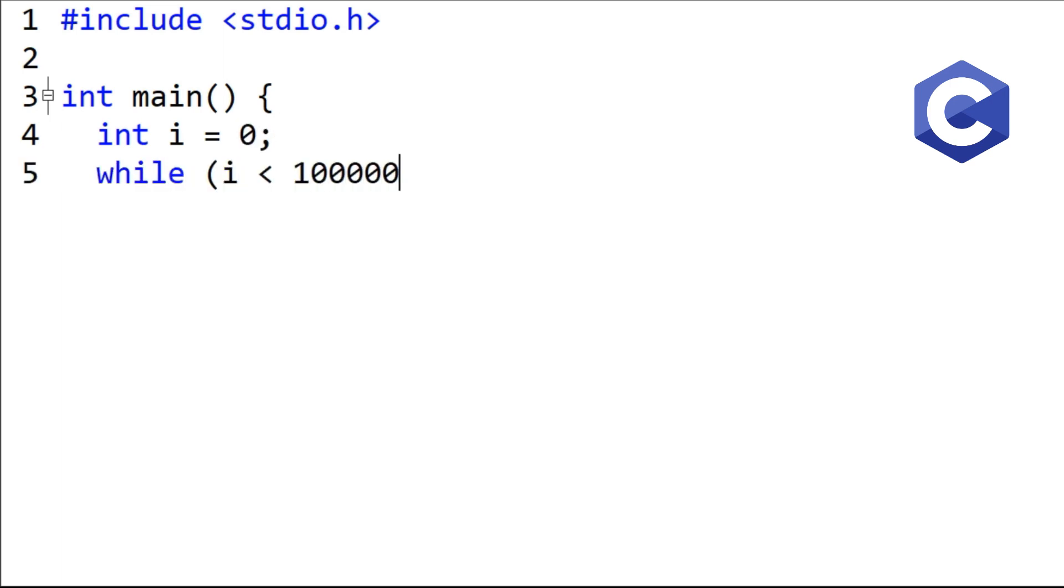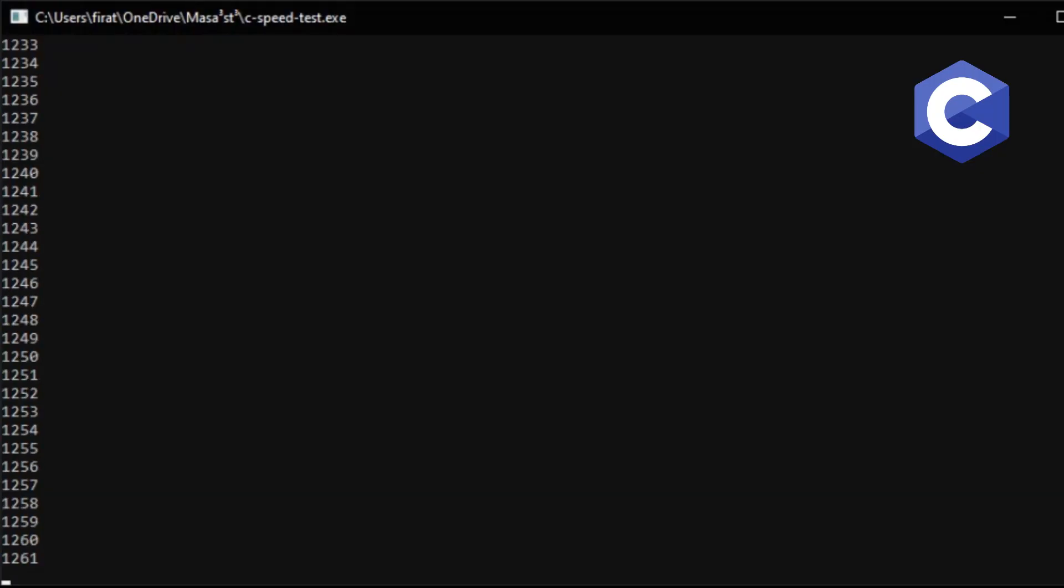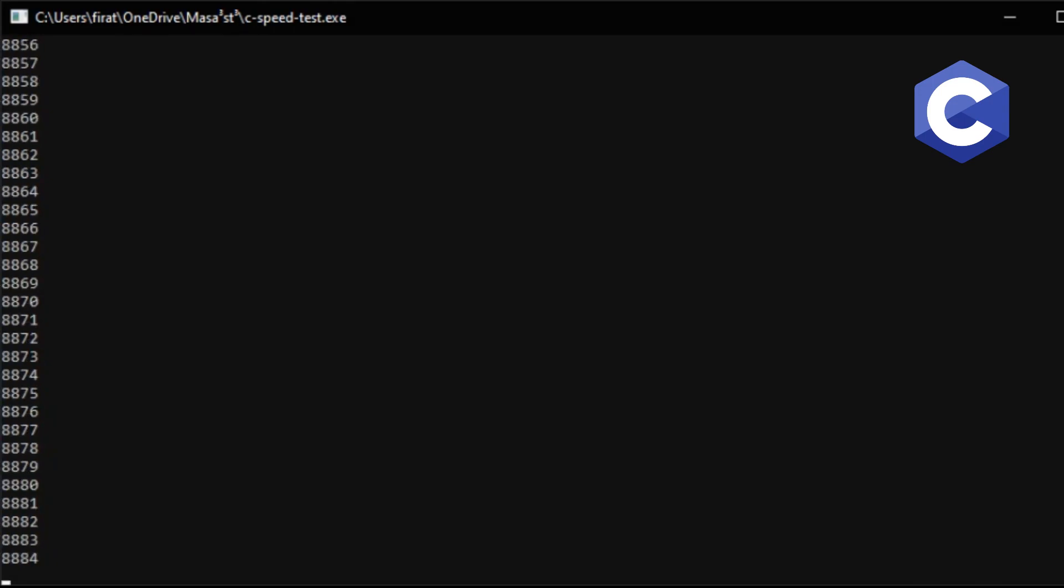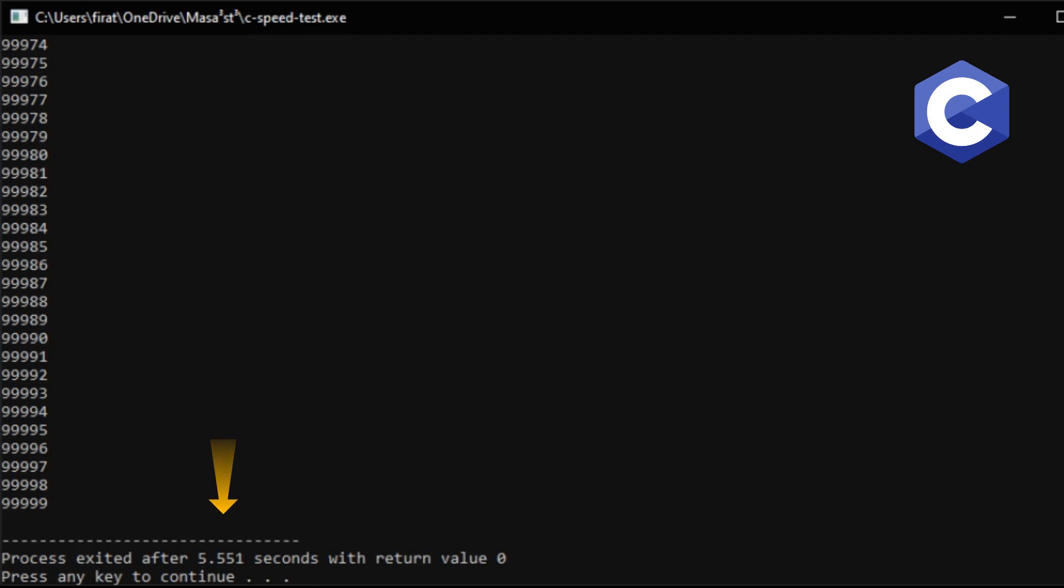I specify the loop conditions and print them to the console. I am running the program. It completed in about 5.5 seconds.